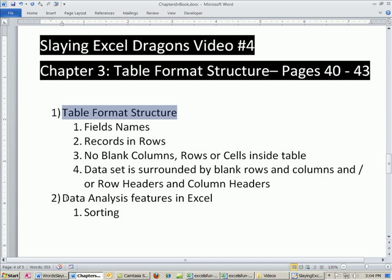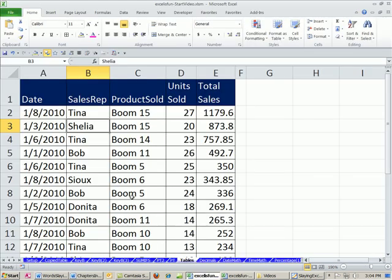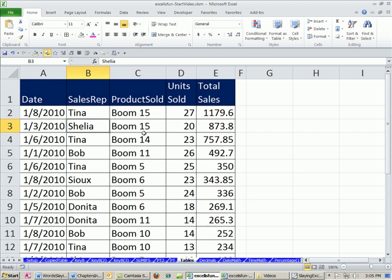And then we'll look at just one data analysis feature in Excel: sorting. We looked at pivot tables also. Now let's go over to our workbook Excel is fun start file. If you want to download it, you can click on the link directly below the video. We're on the sheet tables, and here we have a data set. Now this is exactly what we saw in the last video when we did SUMIFS and pivot table. But here we want to formally define this at table format structure.